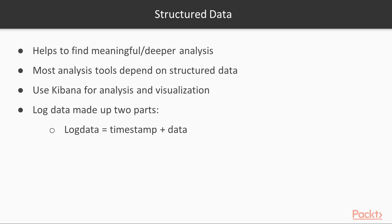Log data is typically made up of two parts, as shown on the screen. Here, timestamp is the time when the event occurred, and data is the information about the event. Data may contain just a single piece of information, or it may contain many pieces of information.